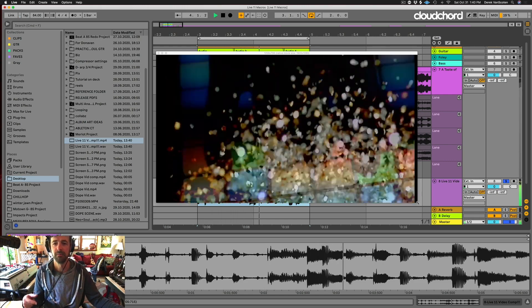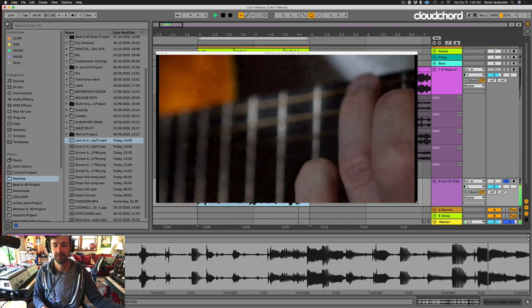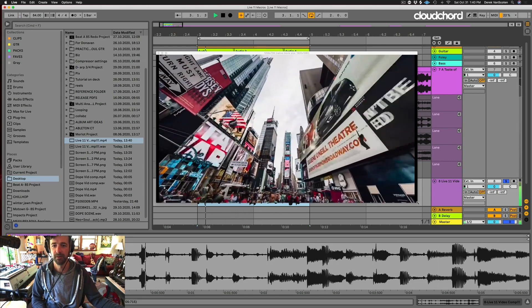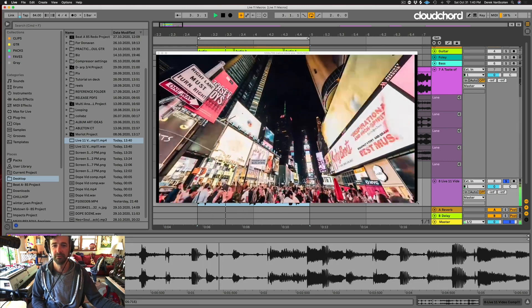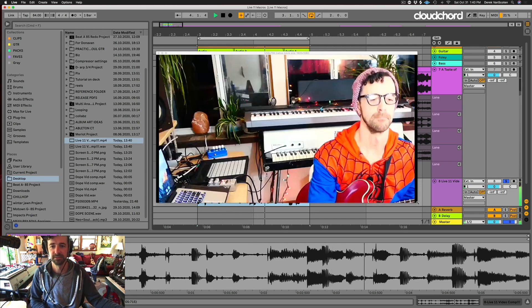Audio comping, MIDI comping, video comping - see you next time.